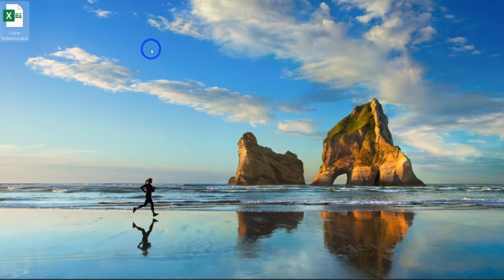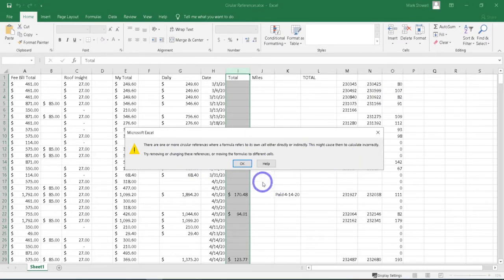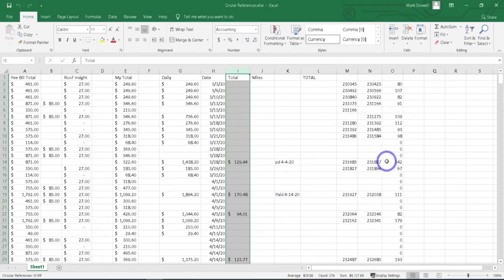I'm going to open this Excel file and you'll see it pops up a message that says you have a circular reference. Just hit OK to dismiss that.